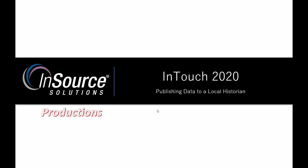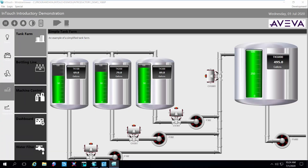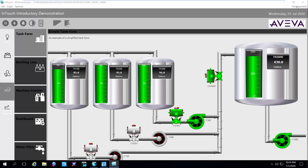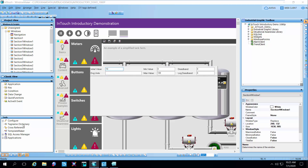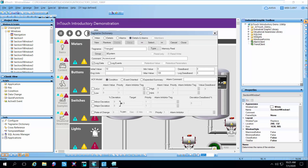So let's go take a look and see how this is configured. You can see here I have a running InTouch application with some simulated data driving the tank levels. Let's go into the development environment and go see how this is configured to push the data to the Wonderware historian. If we go look at the tag name dictionary, we just want to point out what needs to be checked to be able to push the data to the historian.